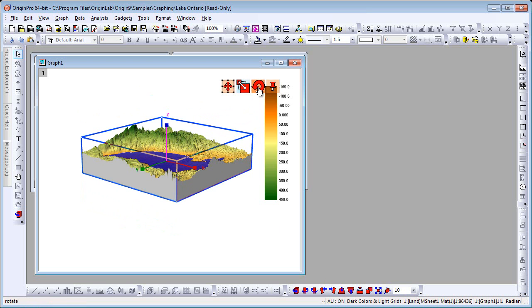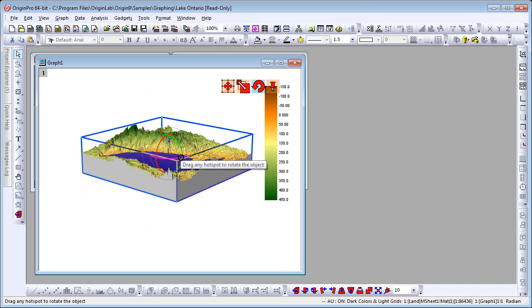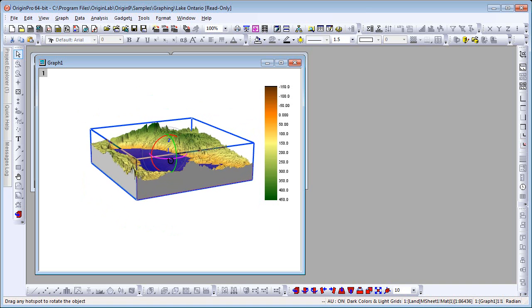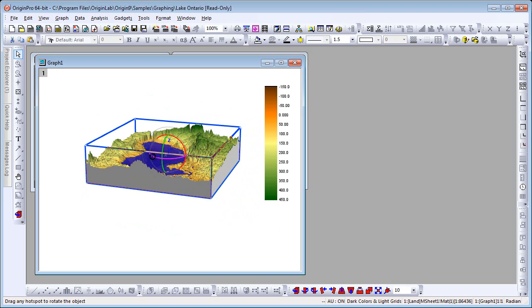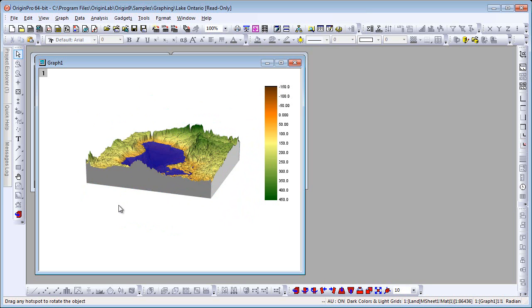We can rotate about any axis. Origin also provides a free rotation tool, which you can access anytime by simply holding down the R key.